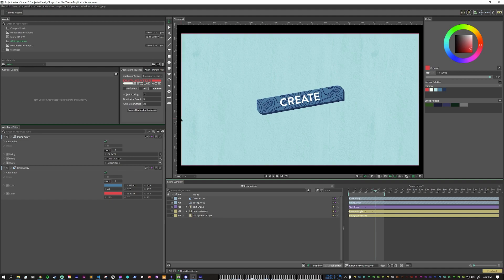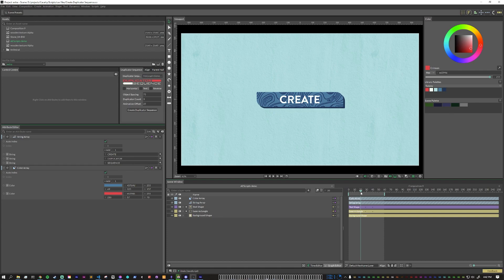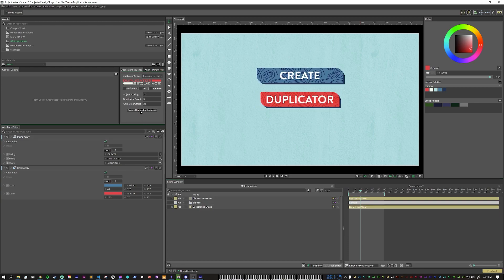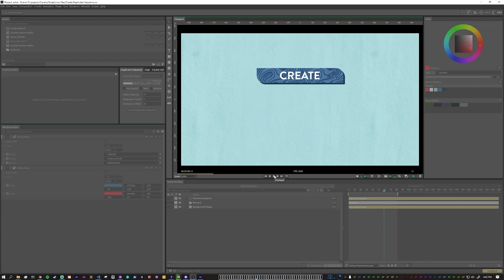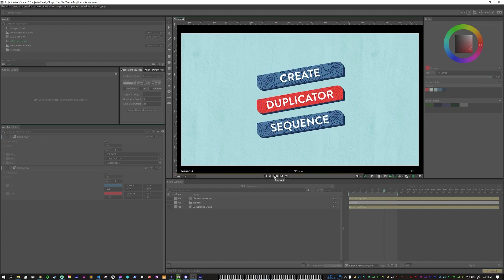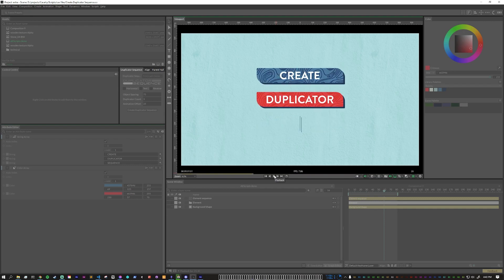One thing to note is that the object spacing is based on the height or width of your element. Here, because it's at a diagonal, the height is actually taller than it appears. So as you're picking your spacing, make sure that you are on the frame you want it to reference the height of. Now we make sure that everything is selected and hit create duplicator sequence. You can see we now have three duplicates running through the animation with an offset, and each duplicate is slightly different because the arrays are connected in.